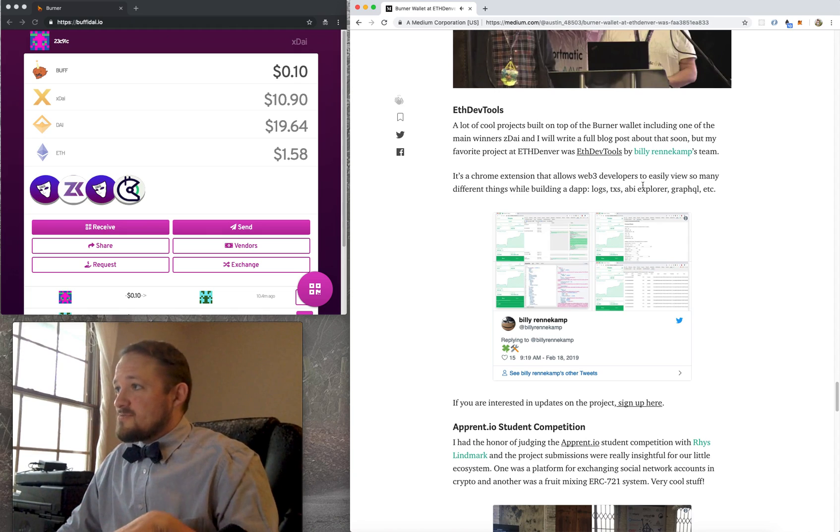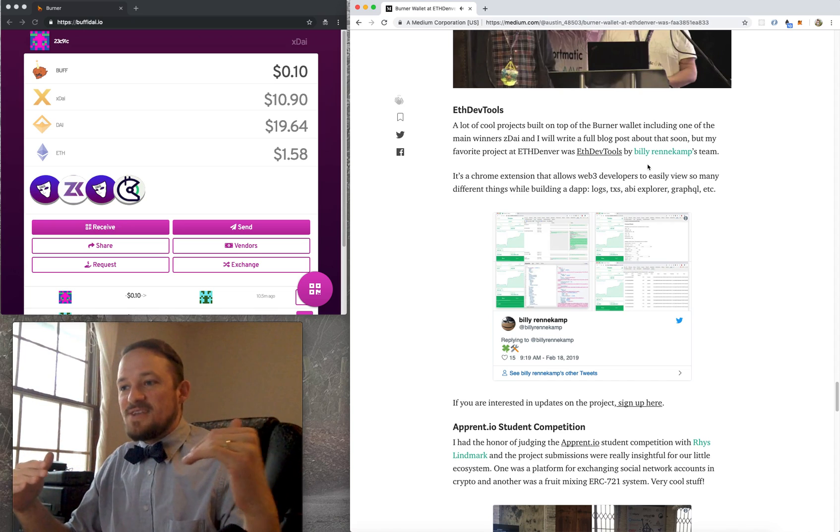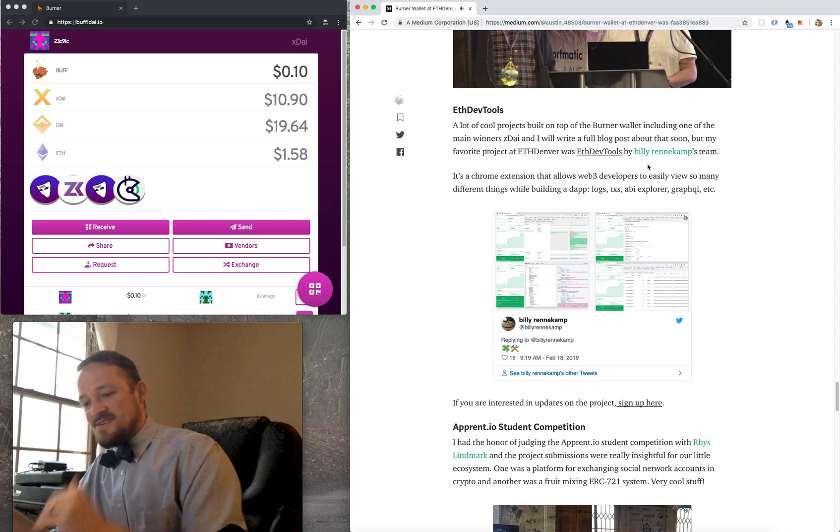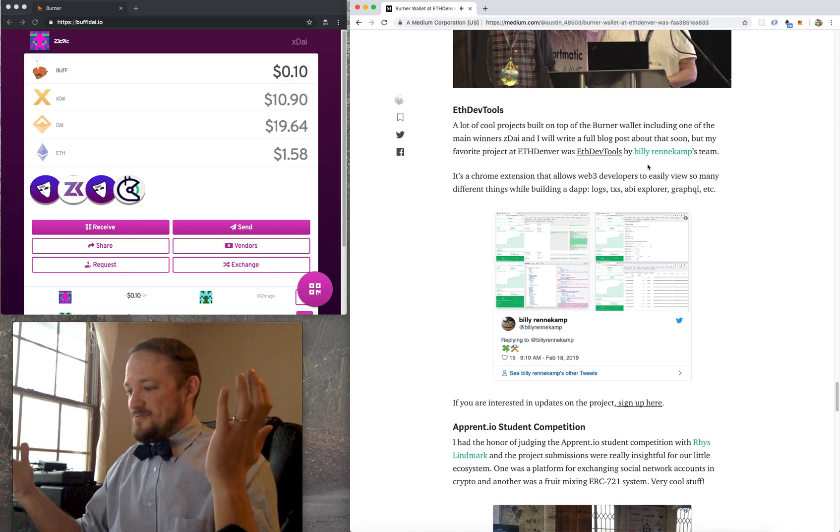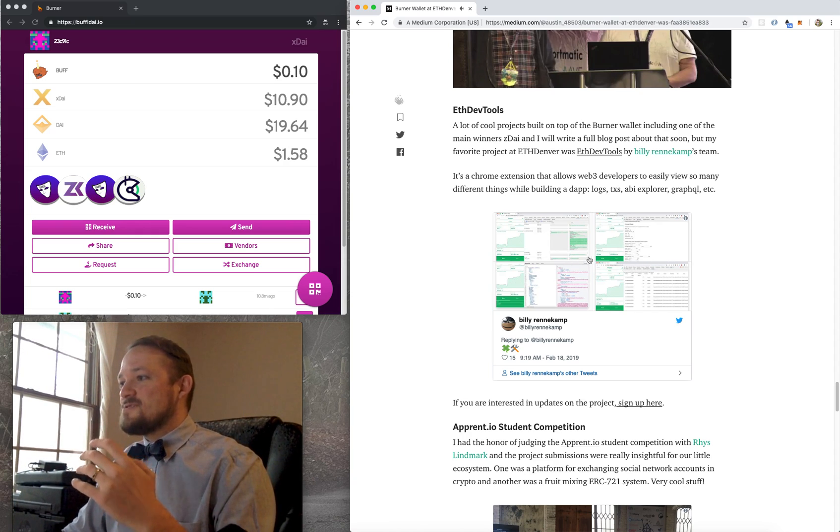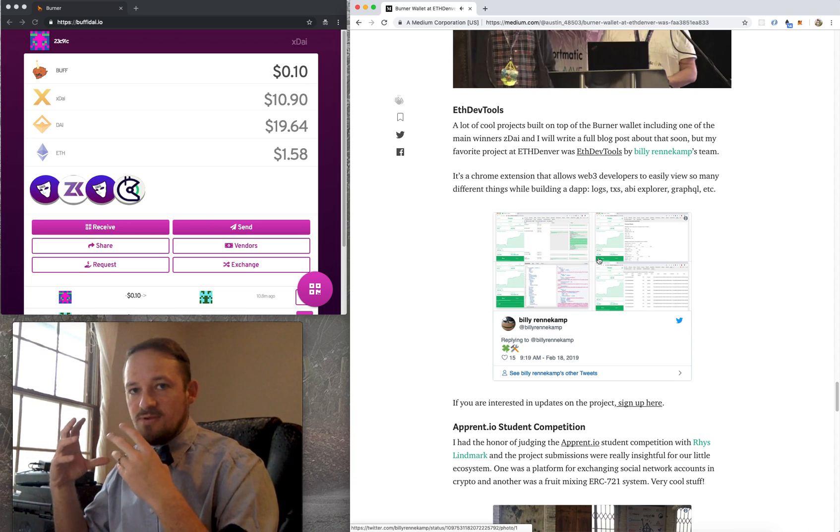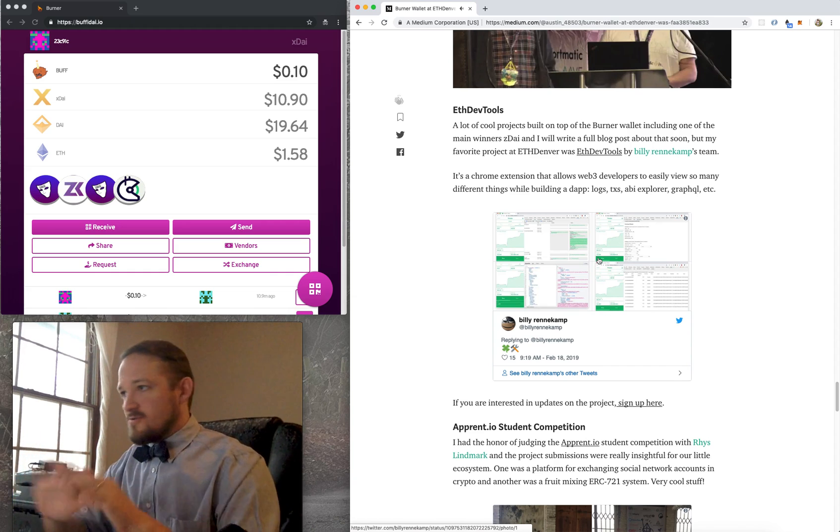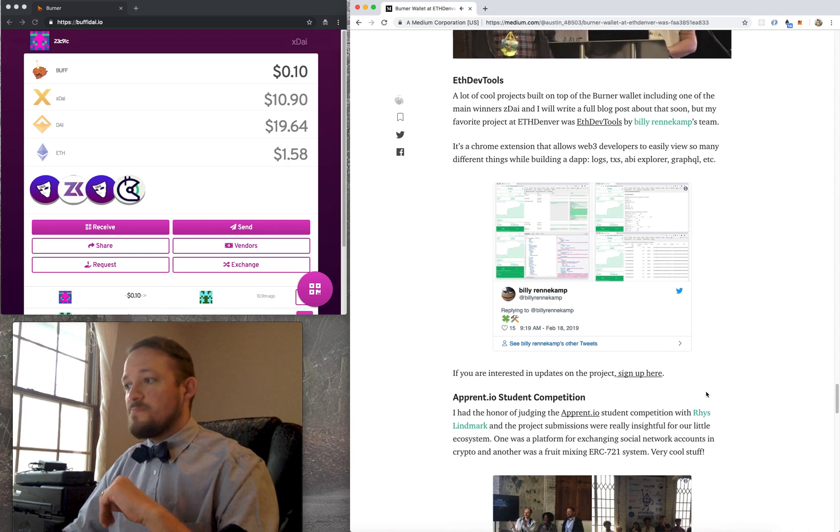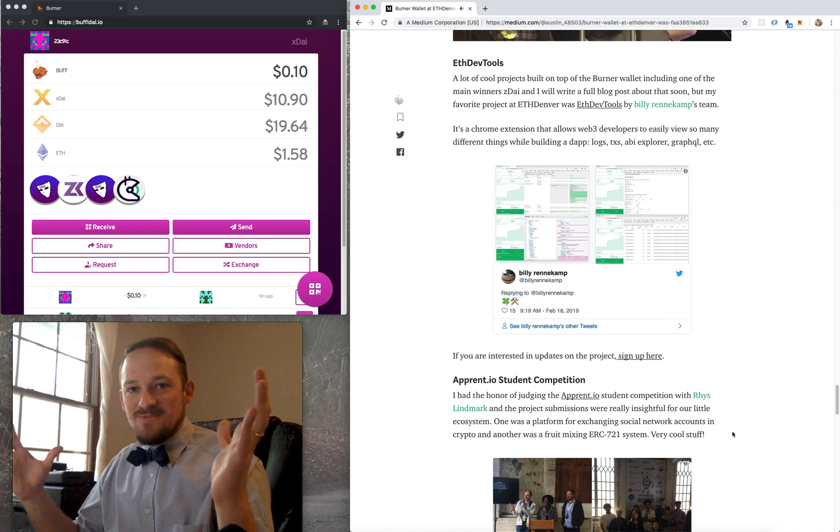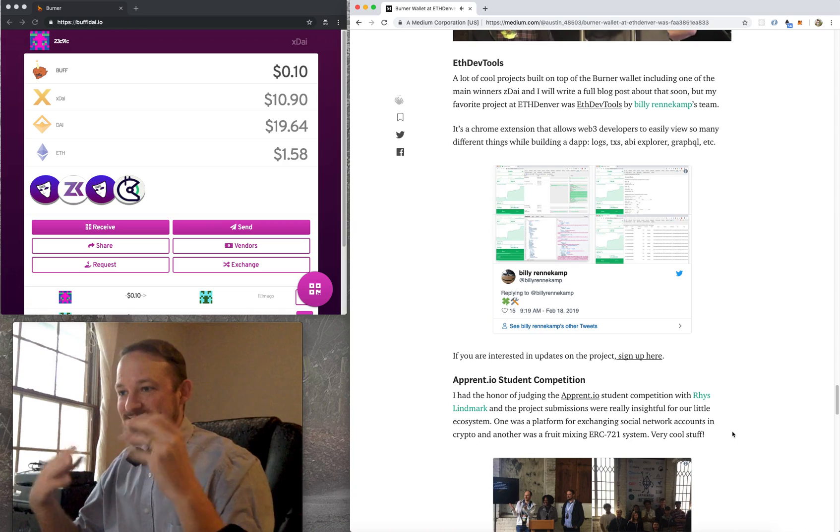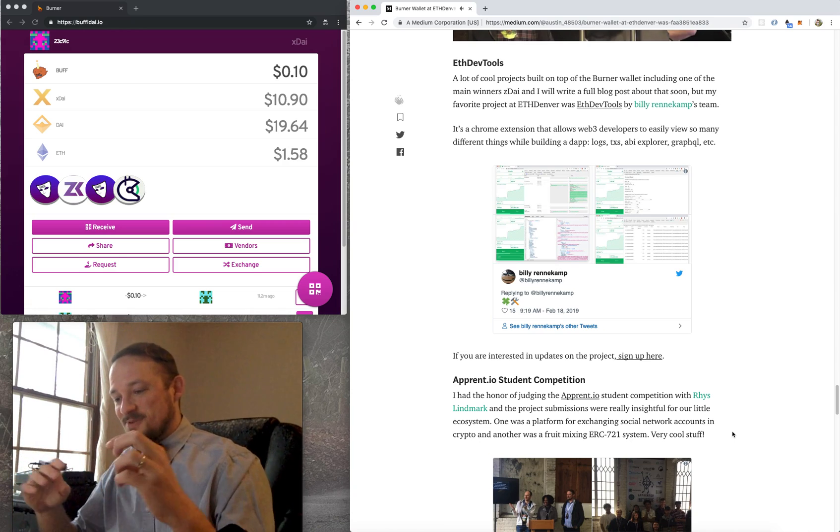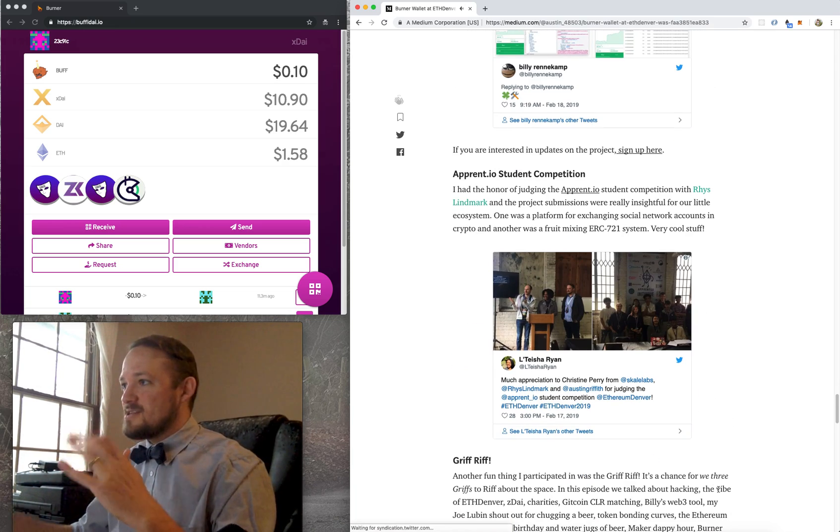But my favorite project was, and I'm going to write a whole article about the burner wallet builds, there was lots of different projects that built on the burner wallet, which is super cool. But my favorite project was from Billy Renekamp and he built ETH dev tools, which is like, it's one of those ideas where when you're on the other side of it, when you're on the, it's already happened. It's like, of course we built this, of course. But then, you know, before ETH Denver, we didn't have this thing and it's something that we need. It's basically, it gives you a lot of insight into what's going on with your DAP as you're building it. Logs and transactions and ABI Explorer and GraphQL, all sorts of really cool stuff. There's a link here if you want to just pay attention to updates and stuff from Billy. That's what my first question for him was like, when, you know, like, how do I know when you guys are ready for me to start messing with this thing? Cause obviously at the end of a hackathon, it works, but it's probably not like solid. And so there's a little signup form so you can know when it's solid.